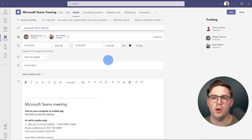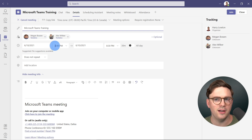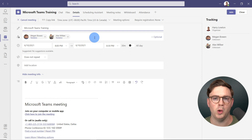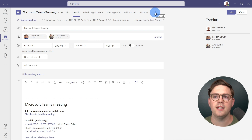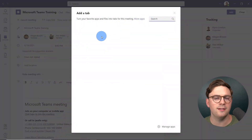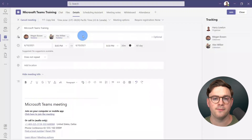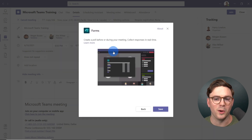Now we're in the meeting edit view. We can see that we have a few attendees invited — Megan and Alex. We want to go ahead and add polls. To do this, it's nice and easy: on the top, you just need to hit the plus for adding a tab. Once you've selected that, just go ahead and select Forms.